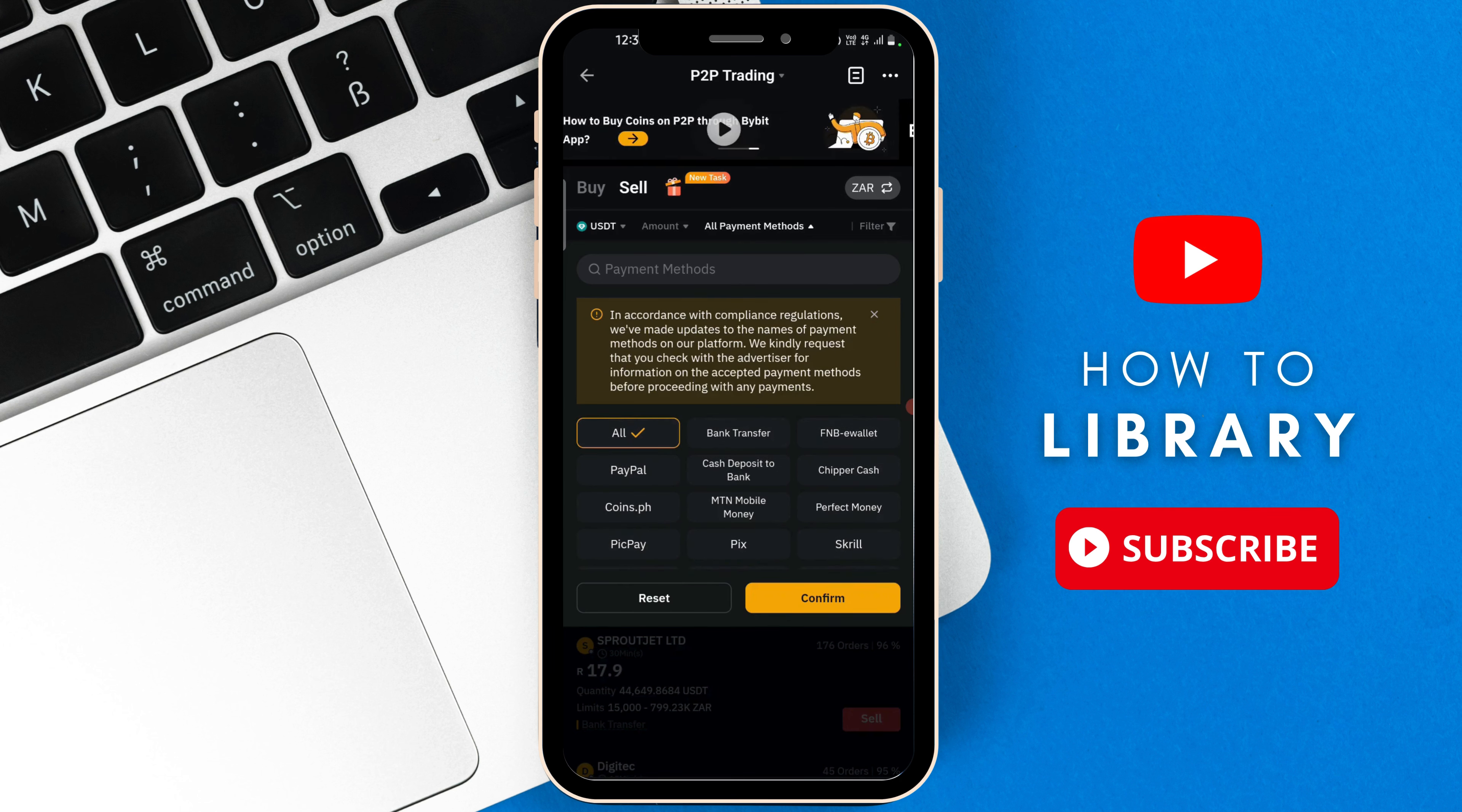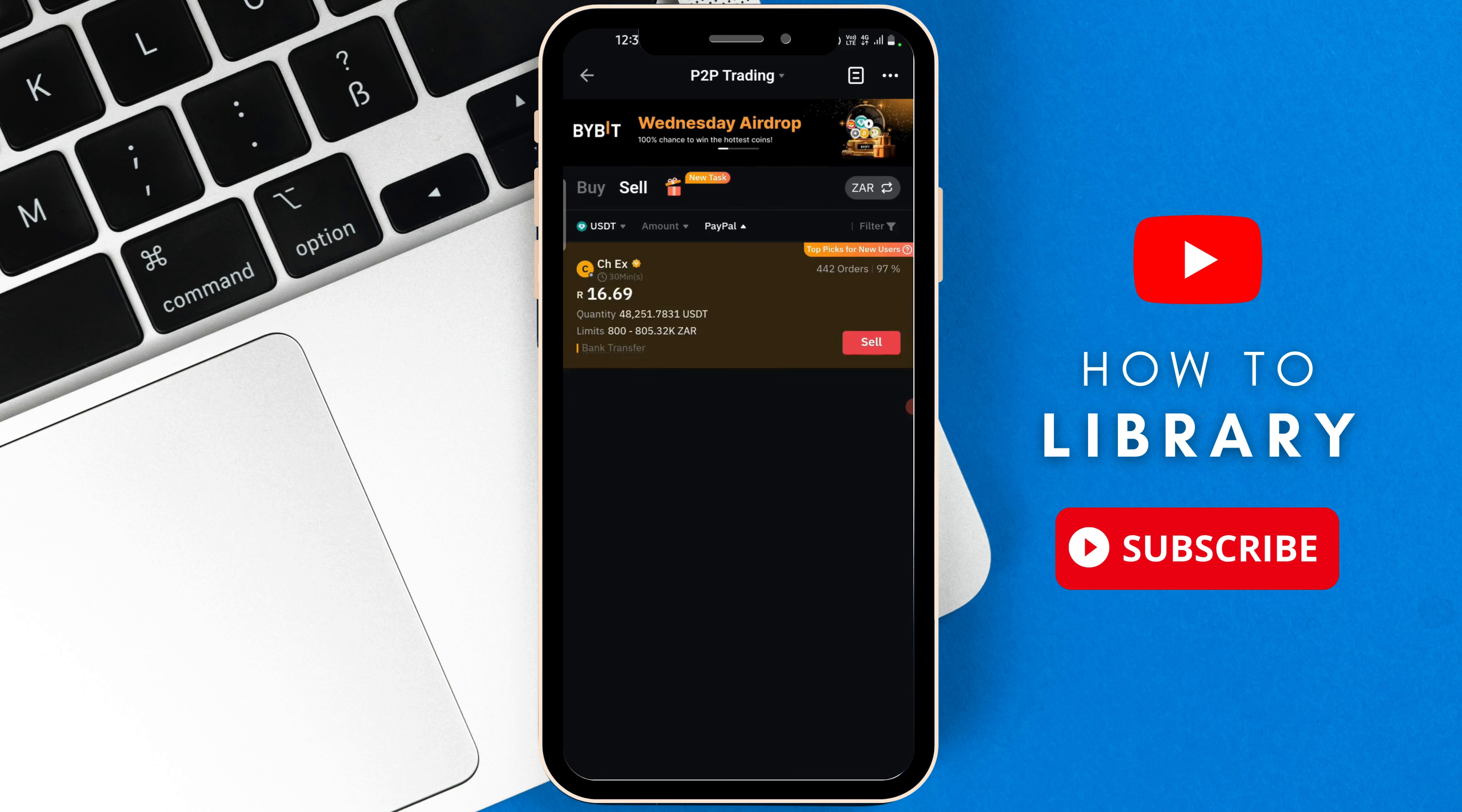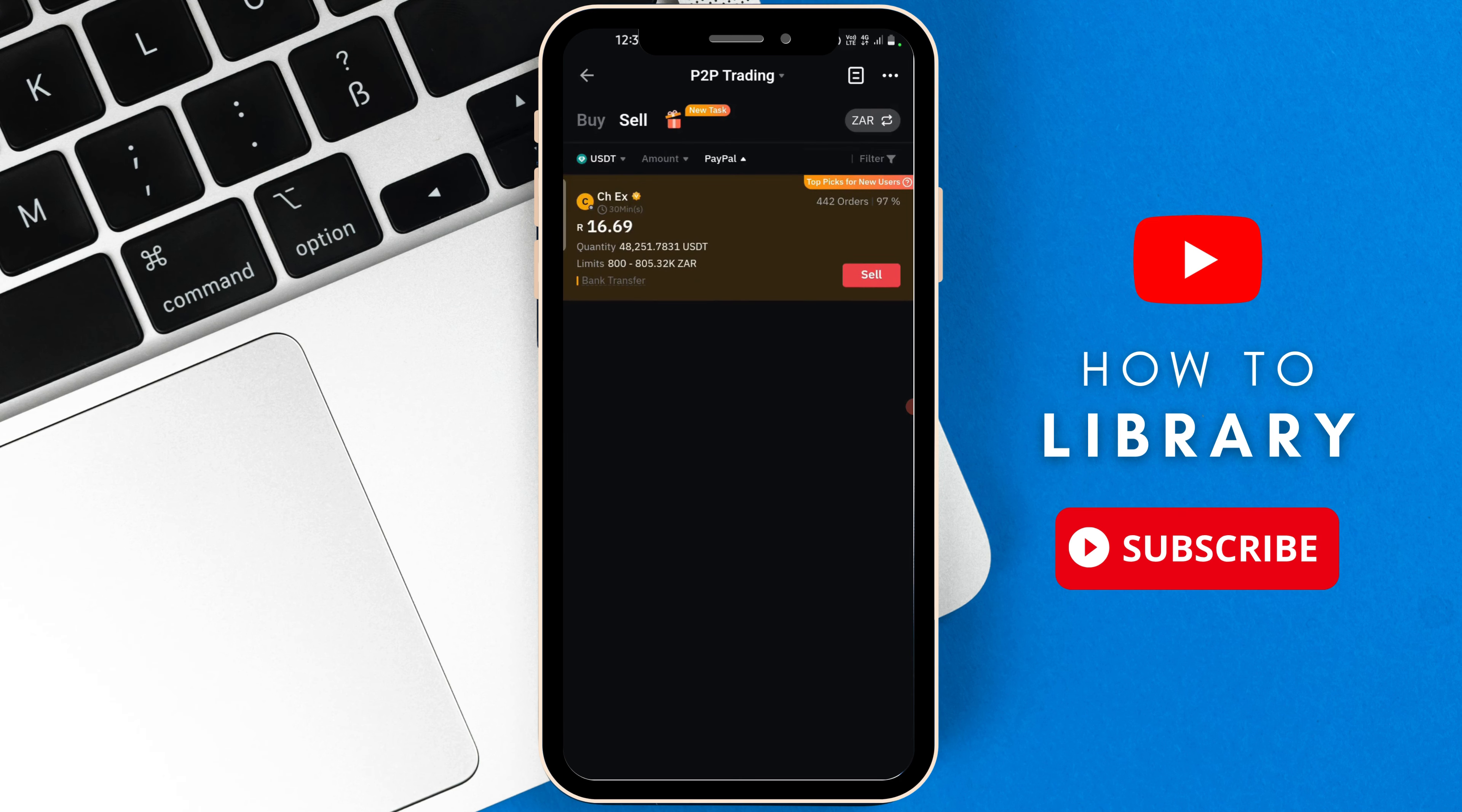Once you've selected one, let's say PayPal, then you're going to press on confirm. Based on the bank transfer method that you chose, you're going to be given a list of the merchants who support PayPal and so on. There you go.